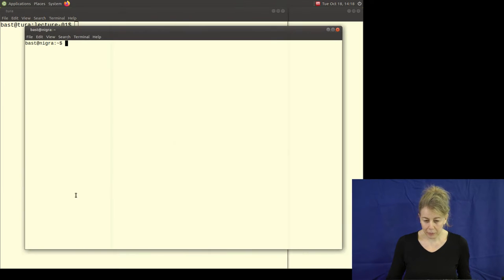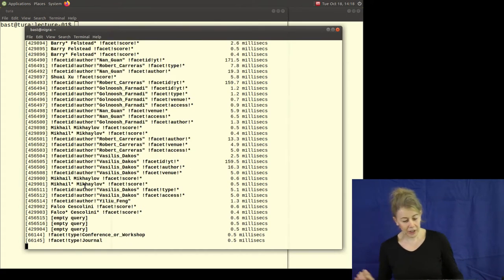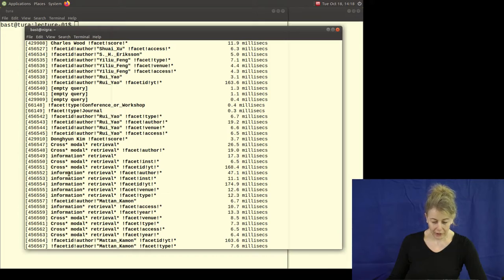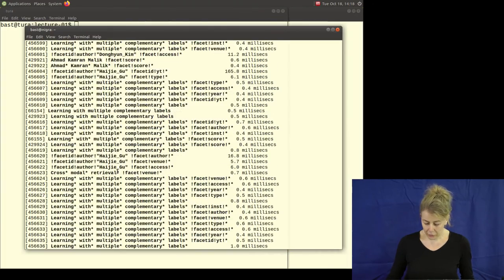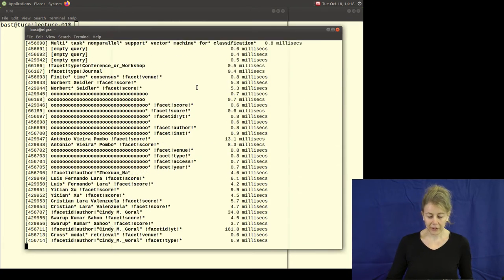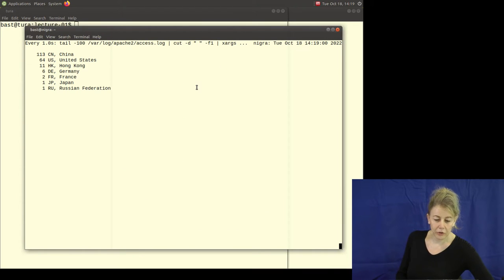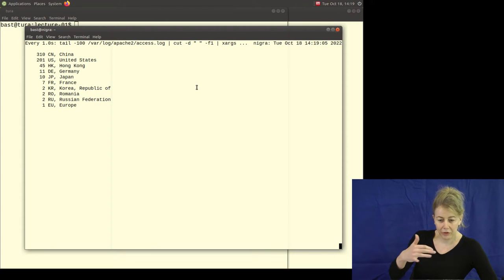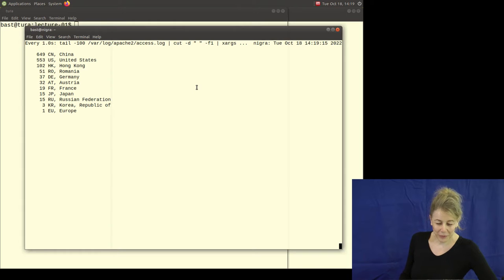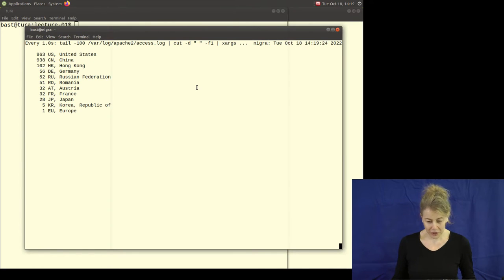This is actually a search engine powered by stuff we have done, and I can show you how it looks when you have a search engine in action. It's used by a lot of people. You can see it's live — right now we are getting a lot of requests from China, United States, Hong Kong and so on. That's how it looks when you have such a search engine running. It's quite thrilling, and it's a challenge to build something like this so that it always works 24/7.